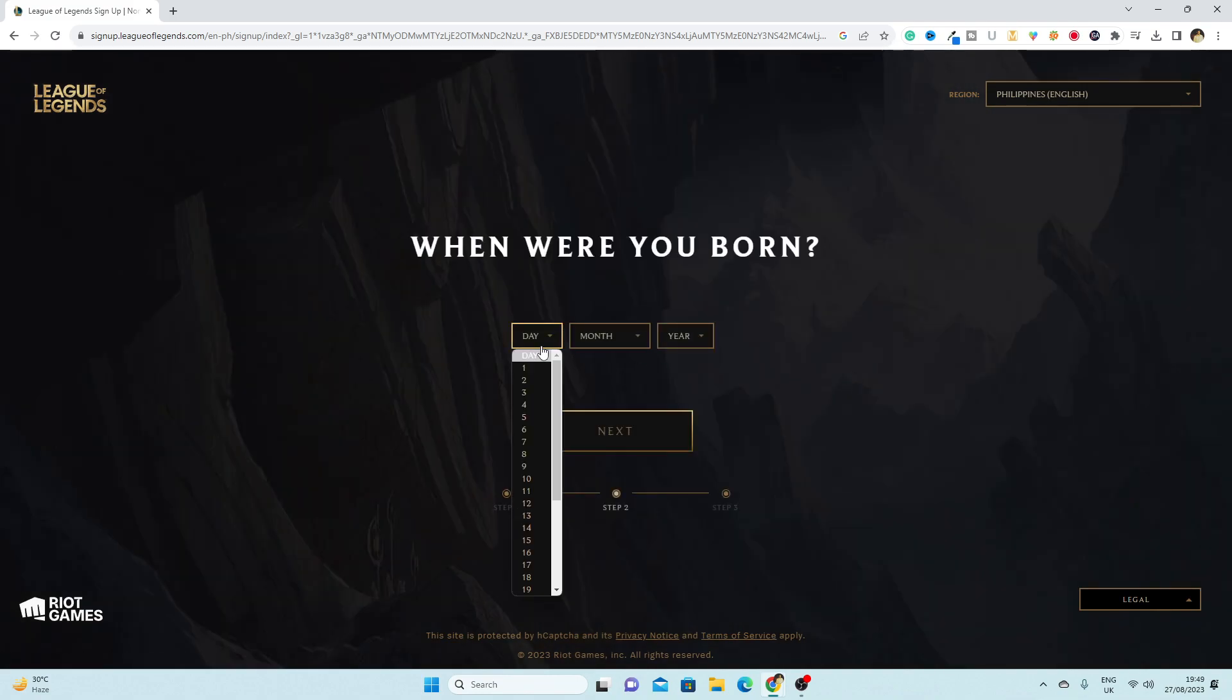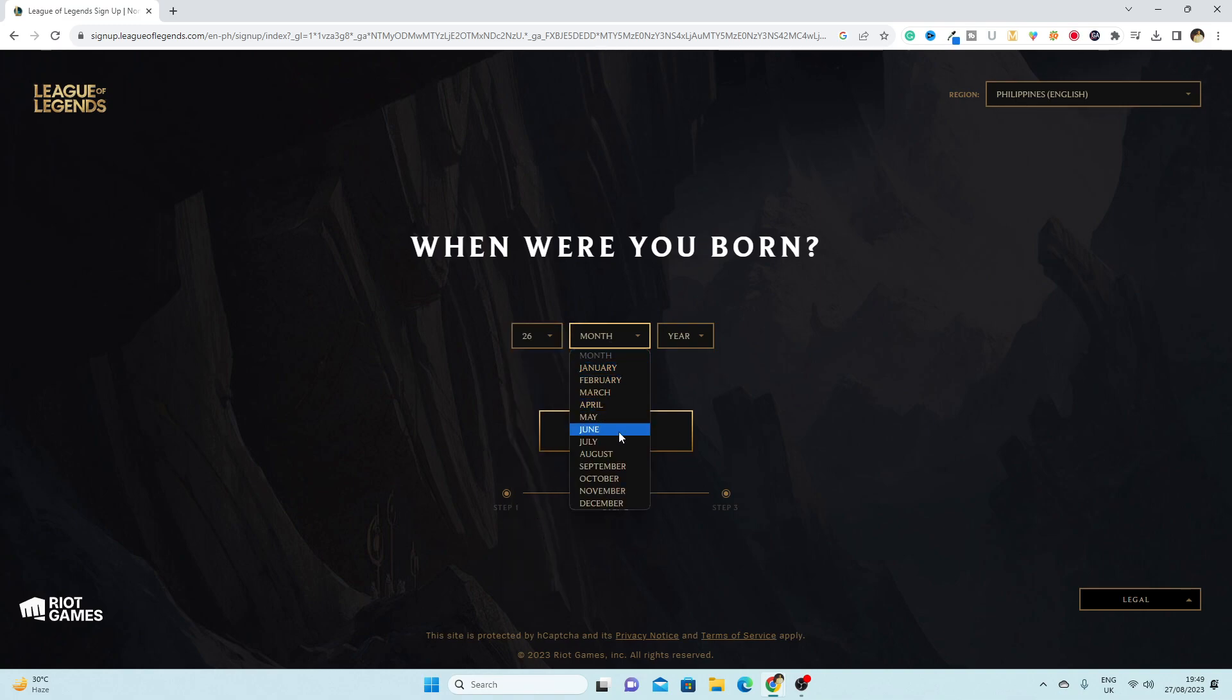Here you have to select your date of birth, which is my date of birth, day 26 June.